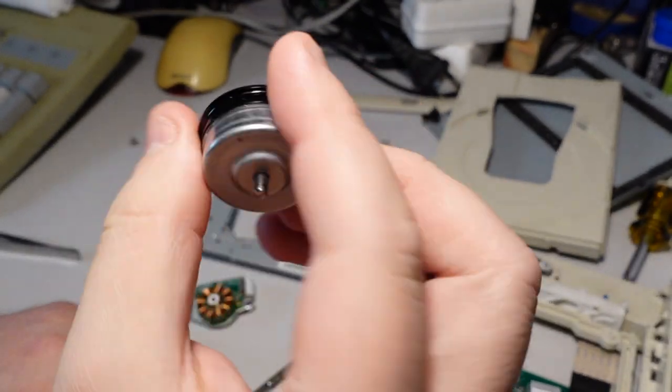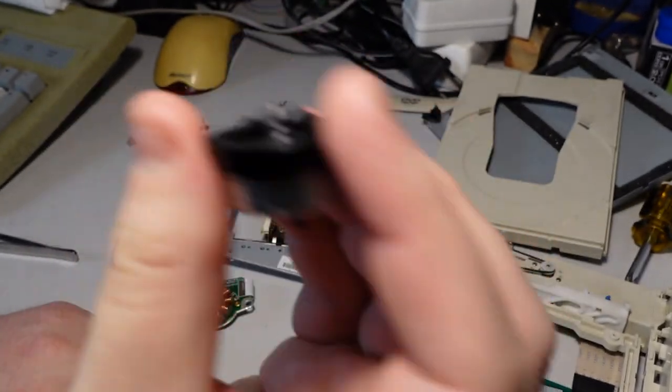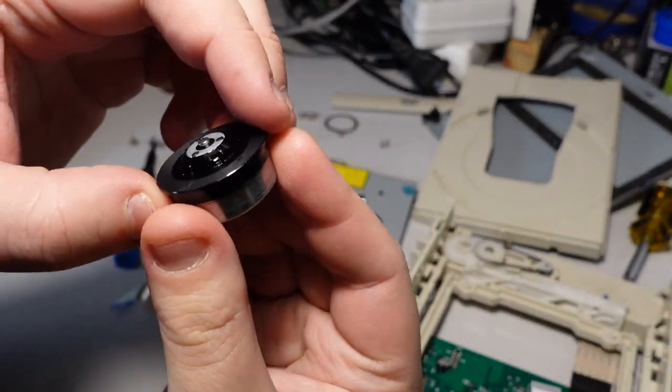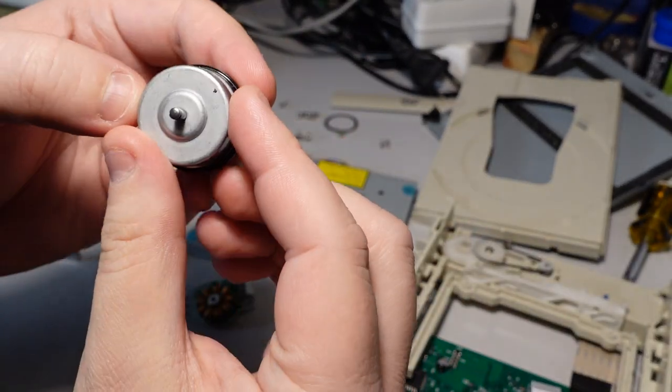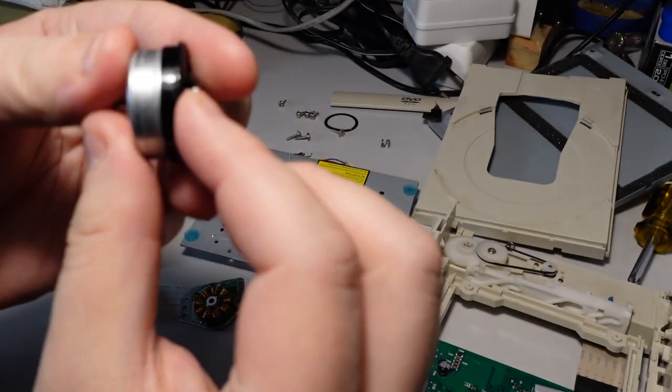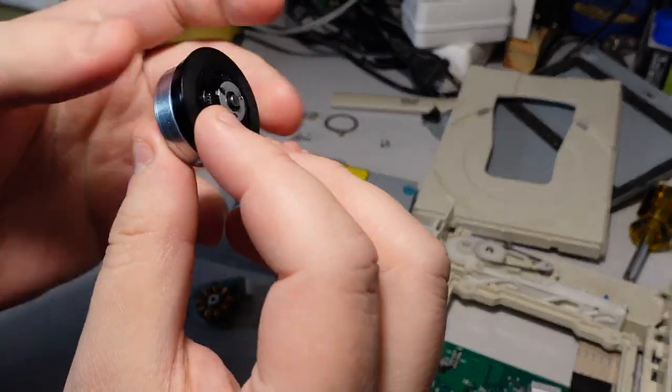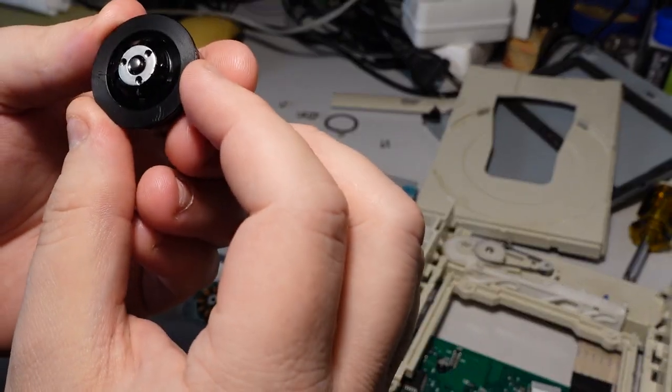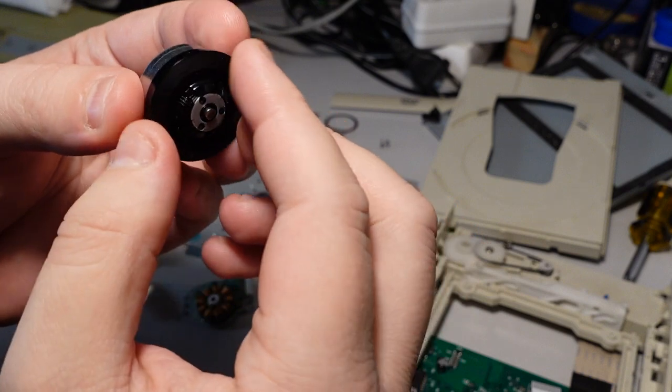So I don't know if you can hear it. There's something rattling around in the motor spindle and I was very curious to see what's going on in here, if there is a piece broken off or whatever.